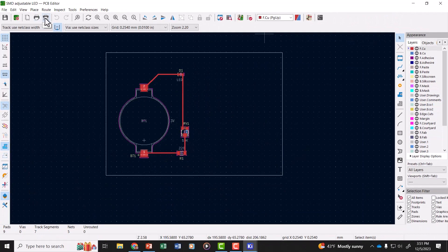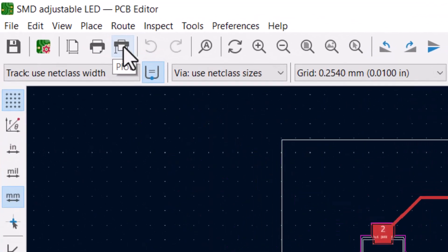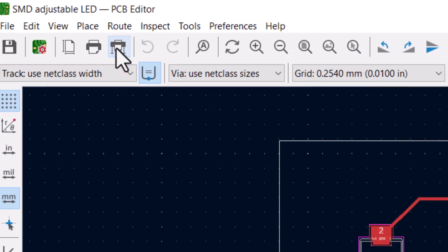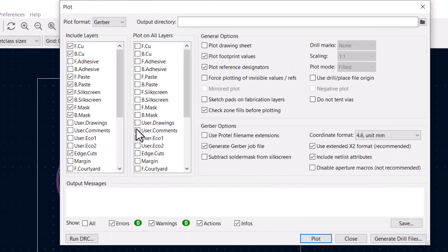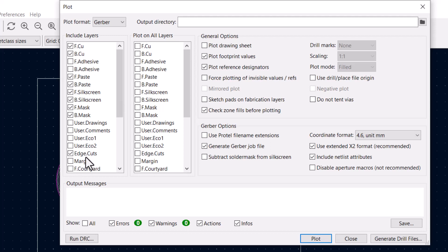And then we go over here to the plotter. This is going to plot our PCB files as Gerber files. Gerber is a standard file format that any board house would use to print these boards. Now ours is a very simple schematic and this is a list of the layers that you want included in the Gerber files.